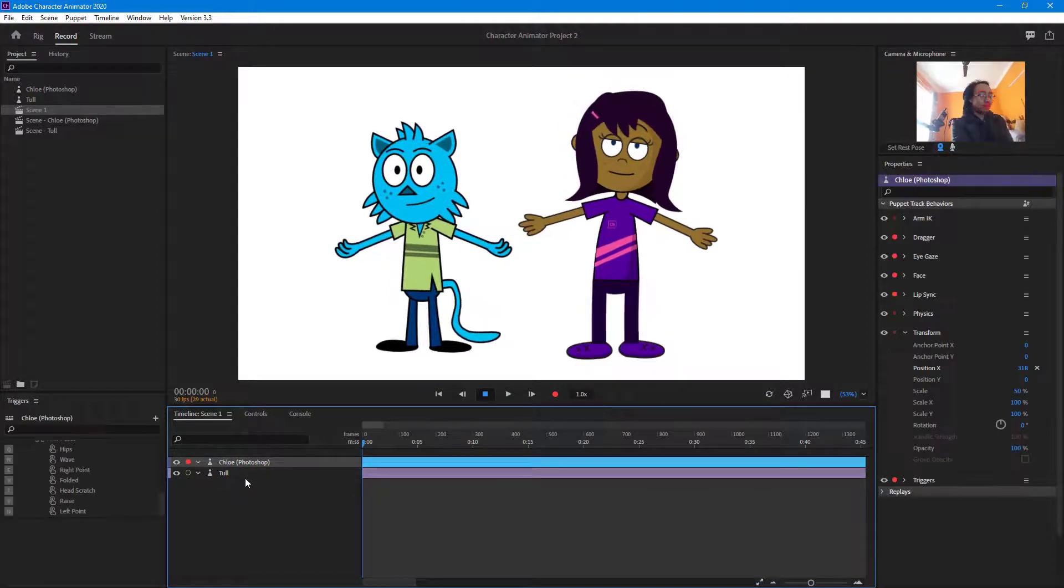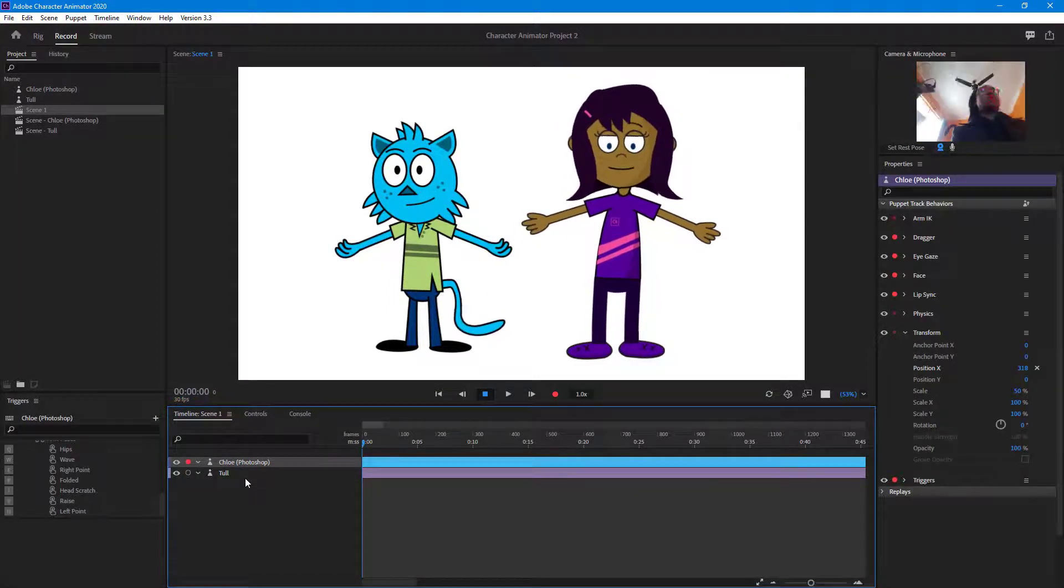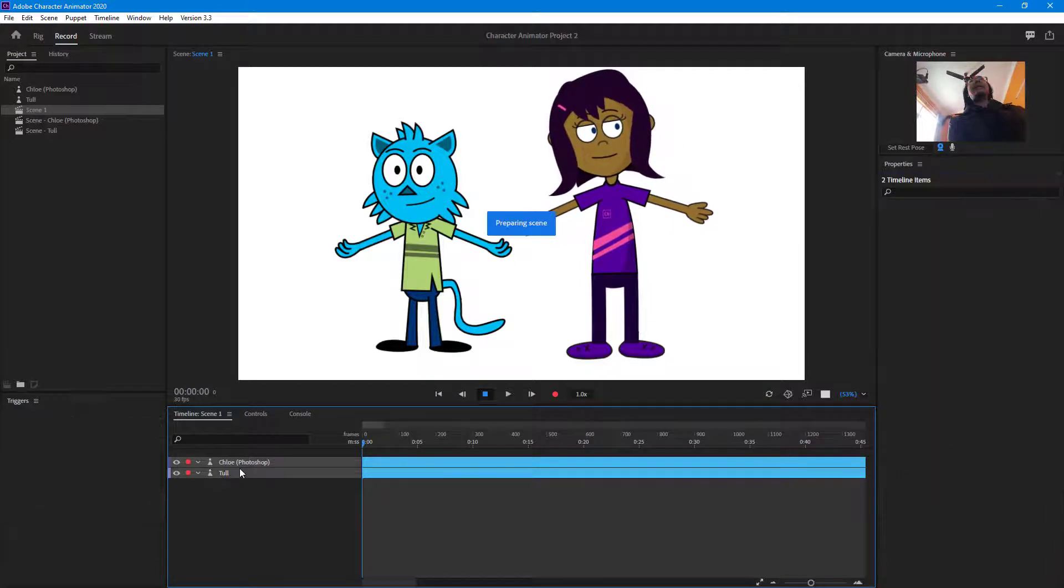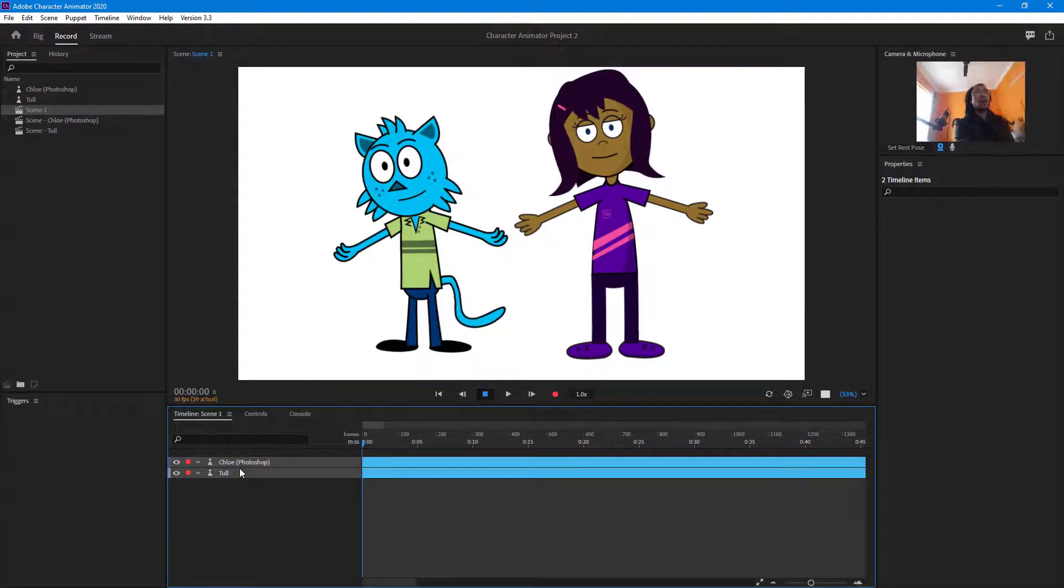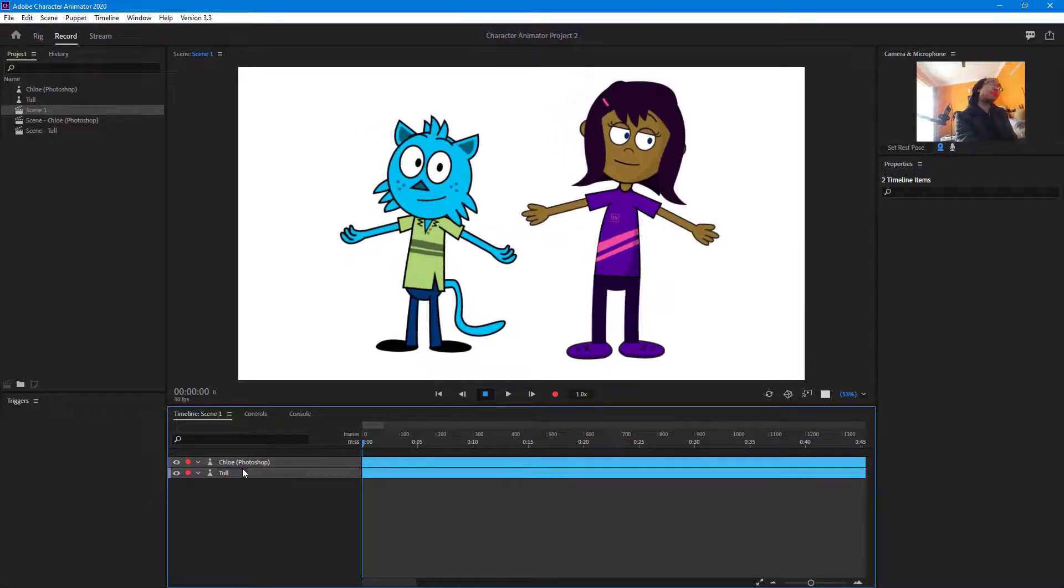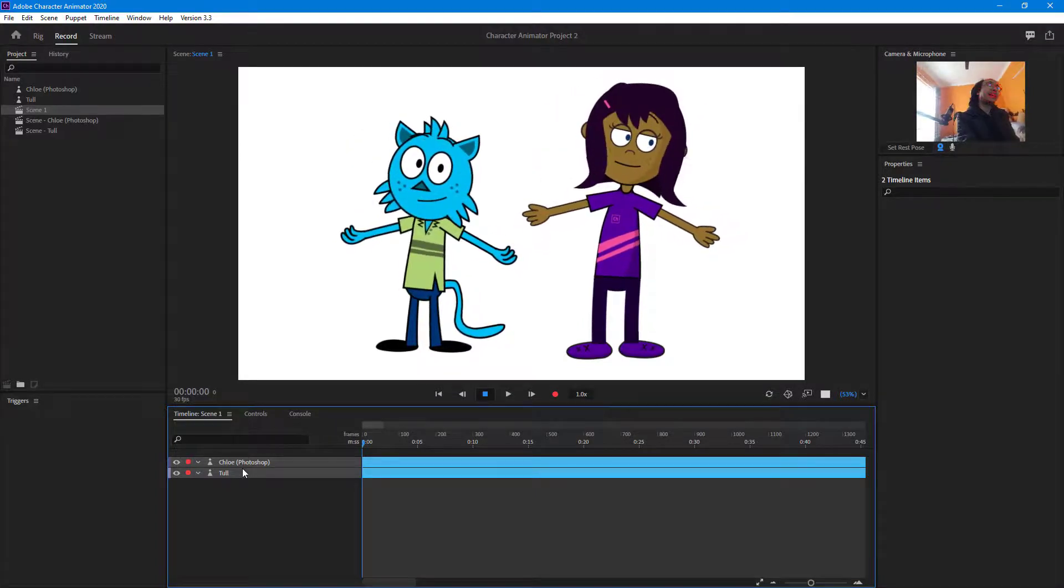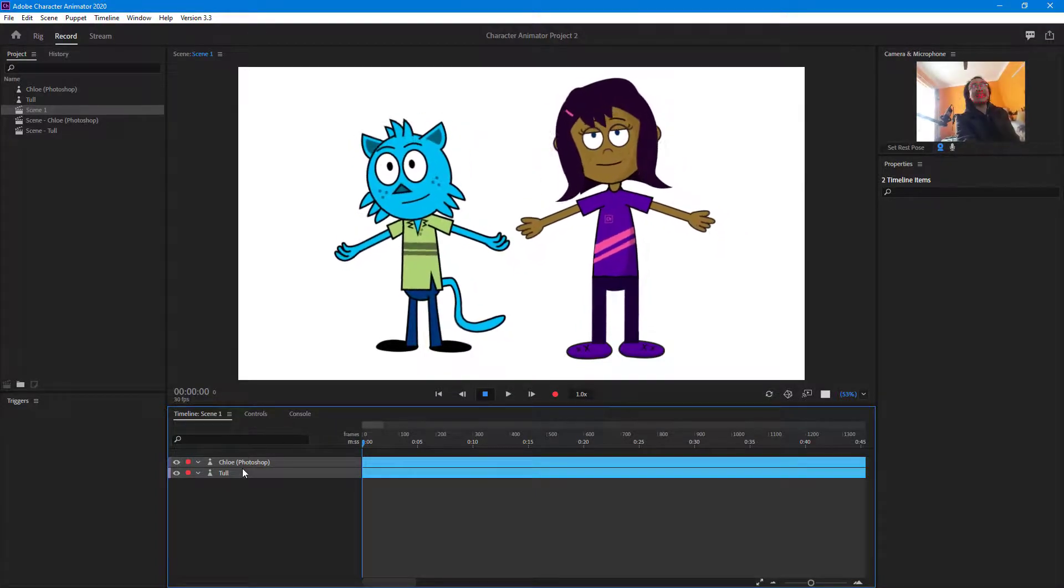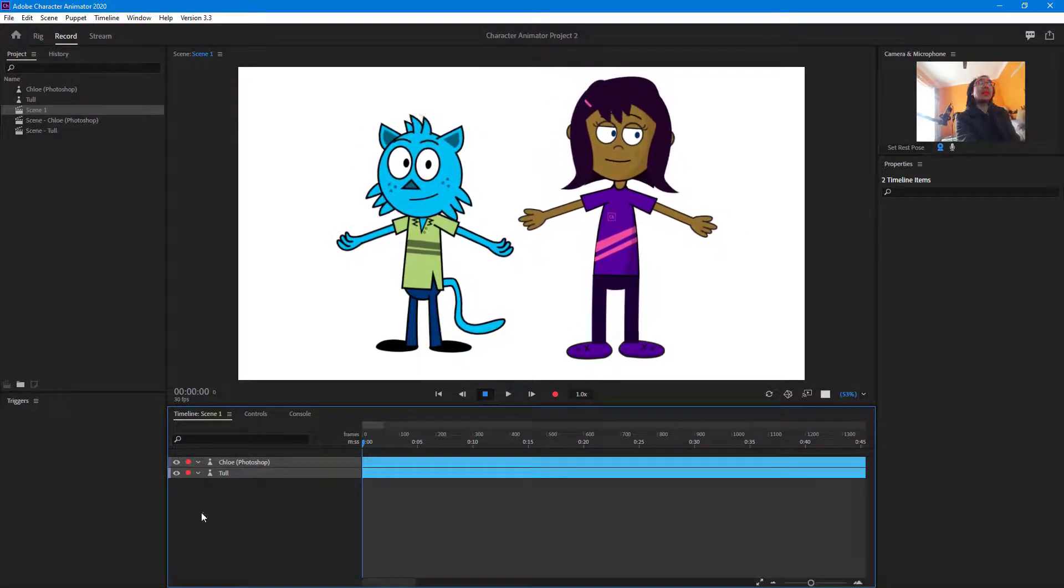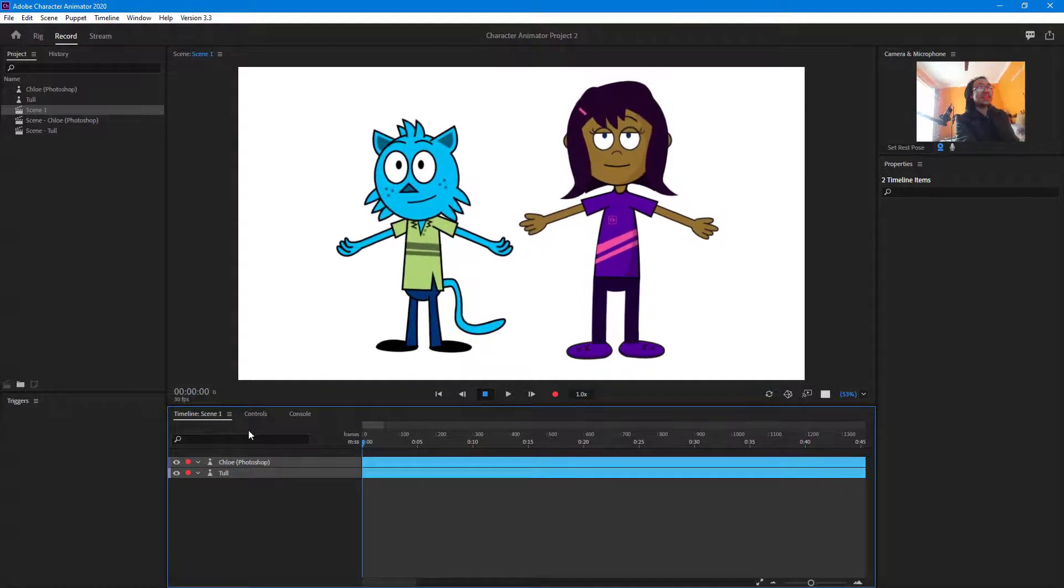So I'm just going to select Shift on both of them and now you'll be able to see that both of them actually gets controlled at the same time and that is how it works.